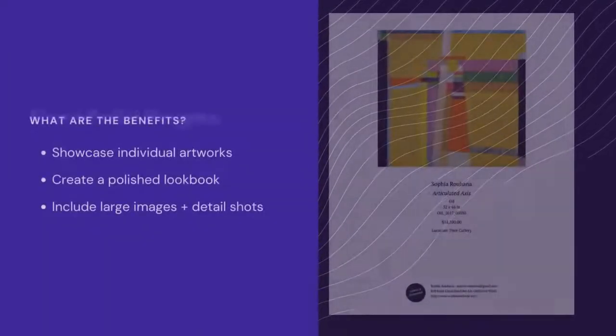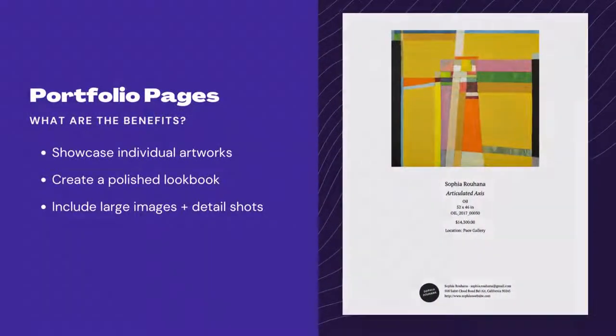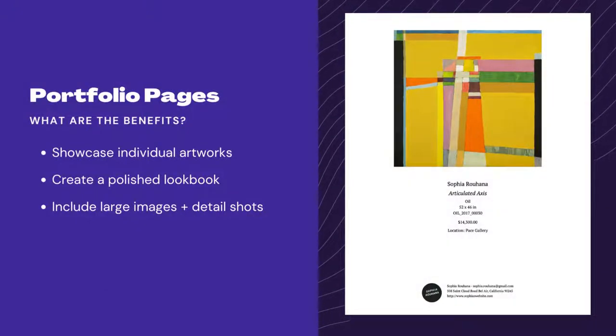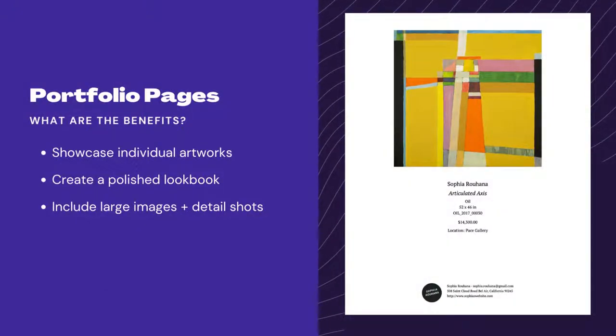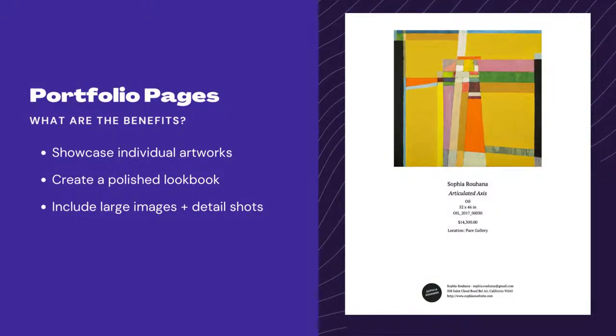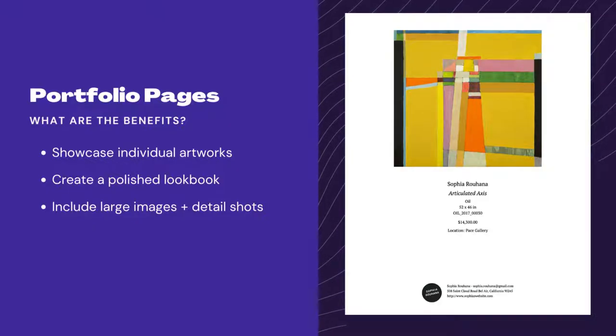Portfolio pages are more like a catalog page with one artwork per page, and you can include key information about the artwork and create a polished lookbook of your artworks to present.